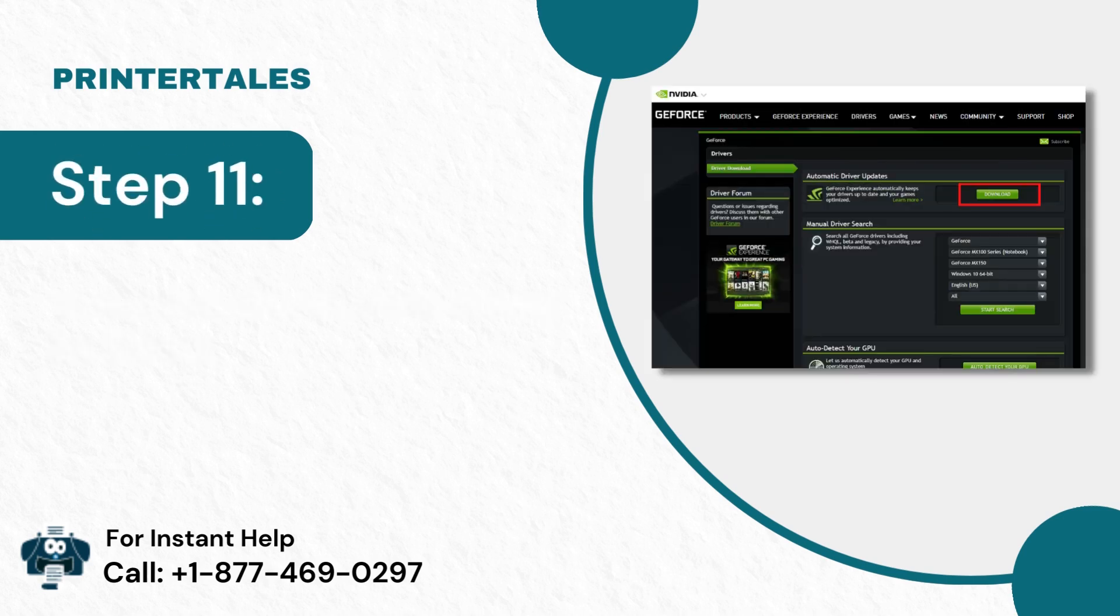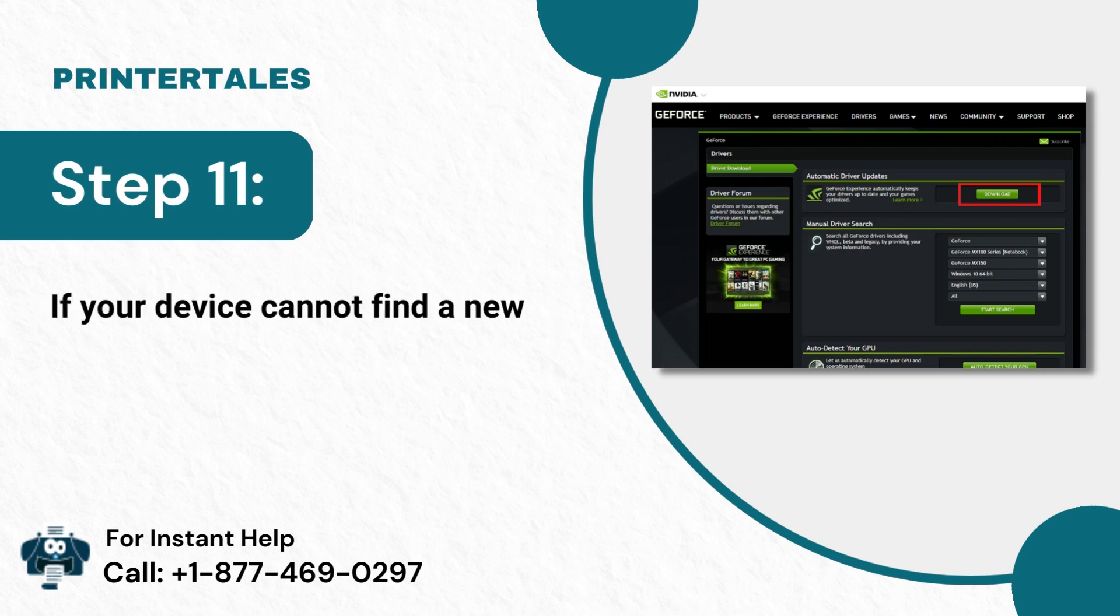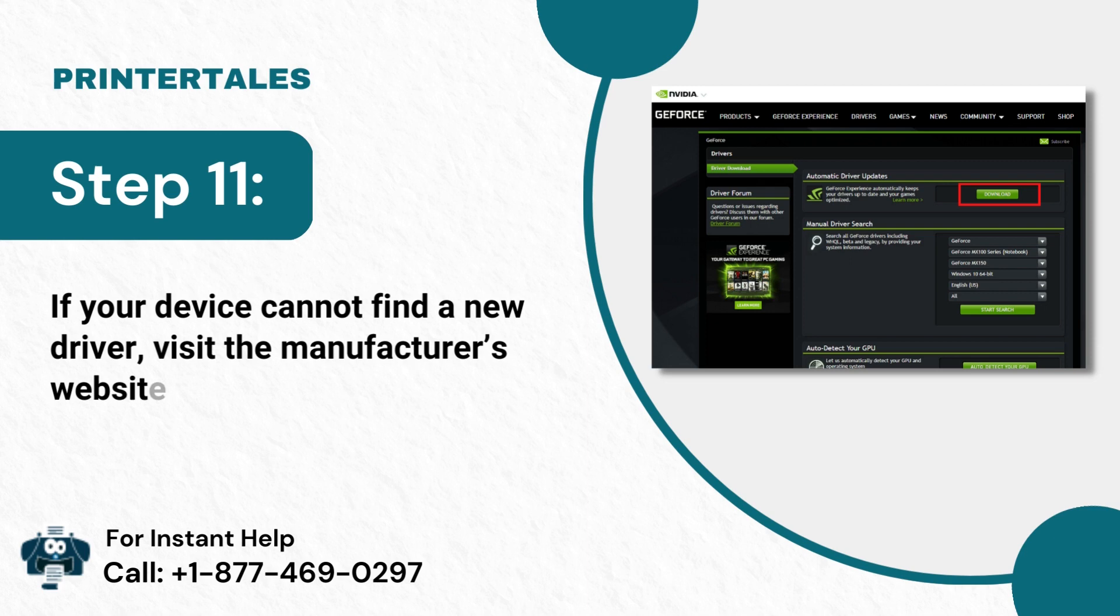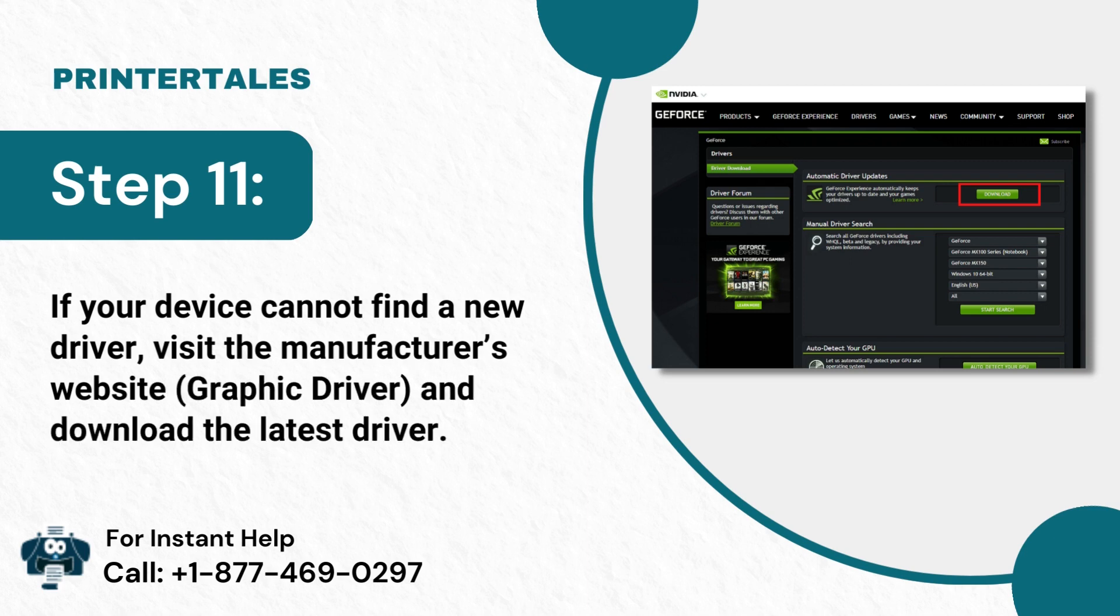Step 11: If your device cannot find a new driver, visit the manufacturer's website, Graphic Driver, and download the latest driver.